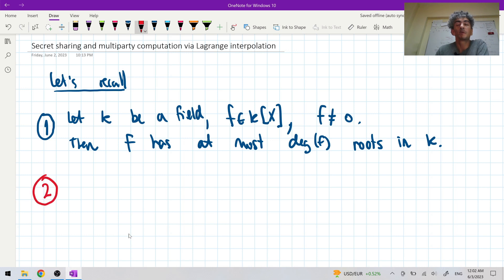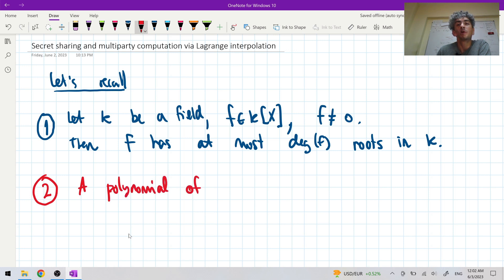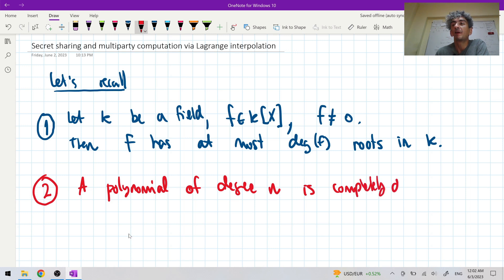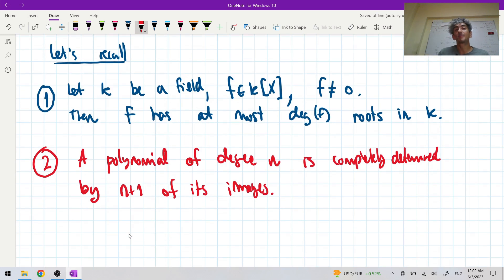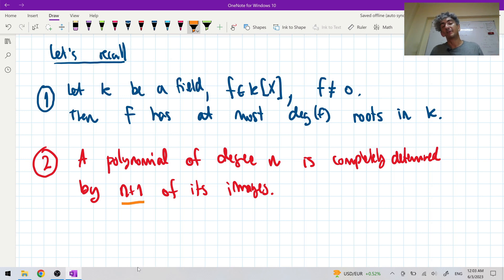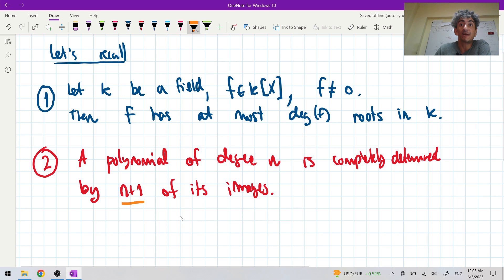Second, and this is very important as well — this is a corollary of the first theorem — a polynomial of degree n is completely determined by n plus one of its images. So a degree n polynomial ends up being completely determined by n plus one values.